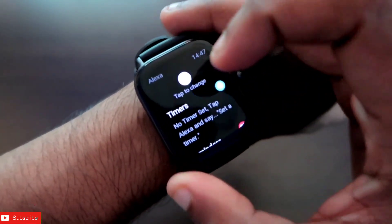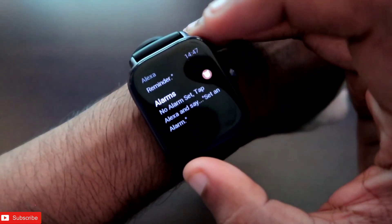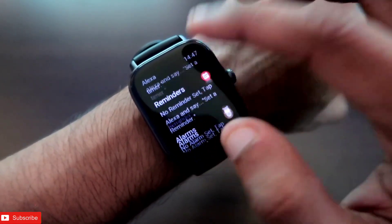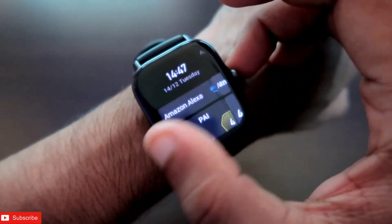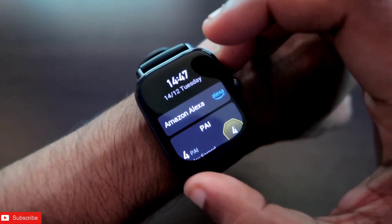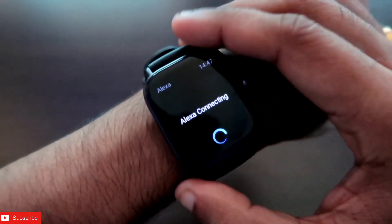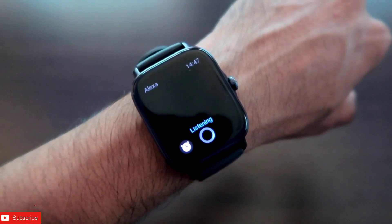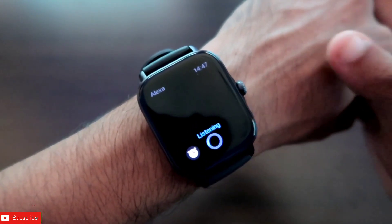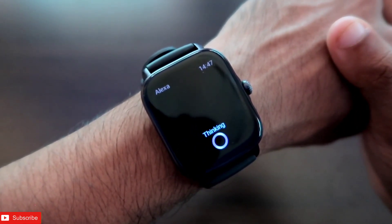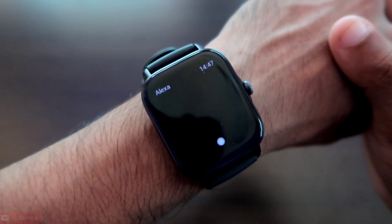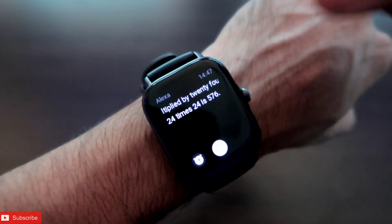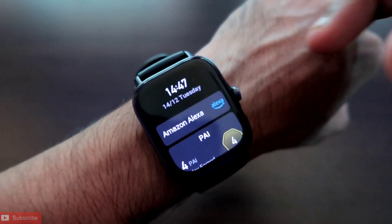Alexa can handle timers, reminders, and alarms, as shown on screen. Let's perform a calculation and see if it works. What is 24 multiplied by 24? It pulls the result in seconds and shows you the answer is 576.